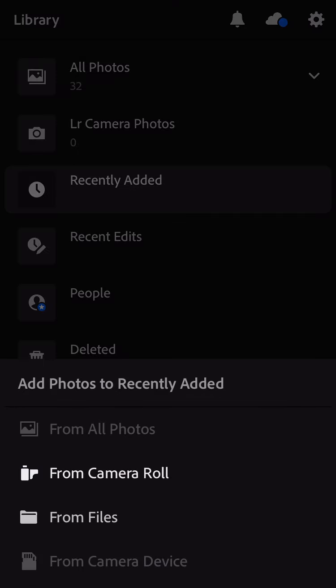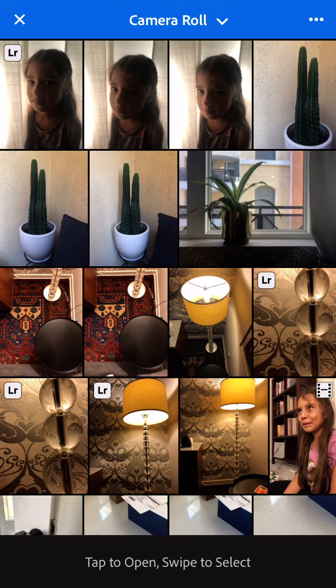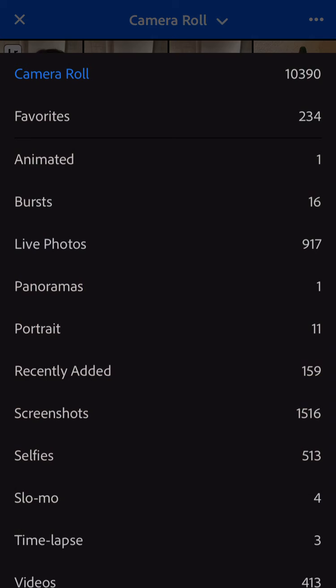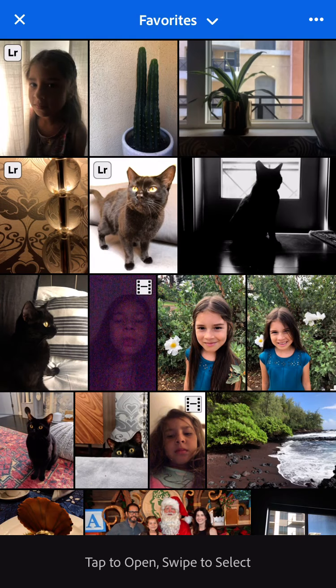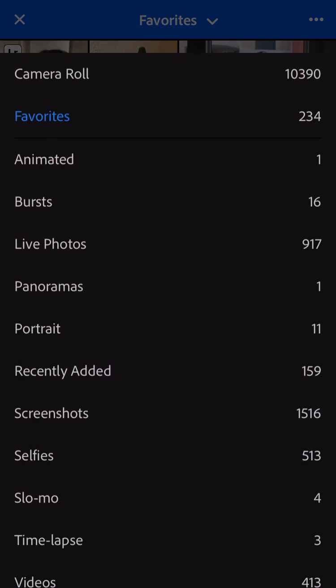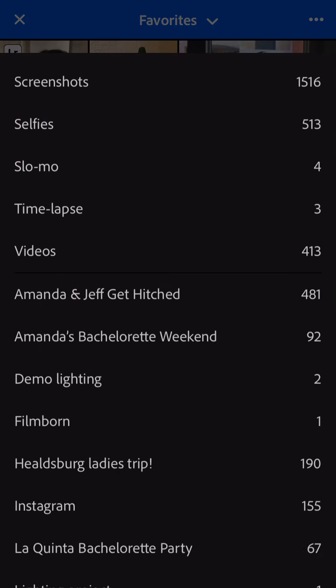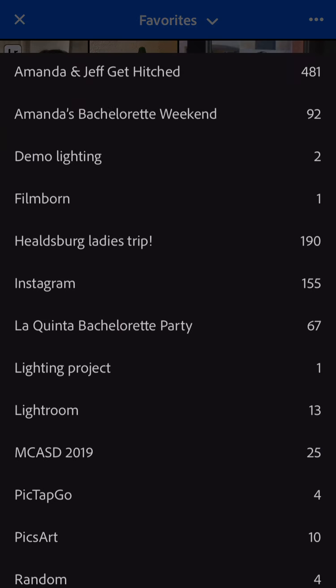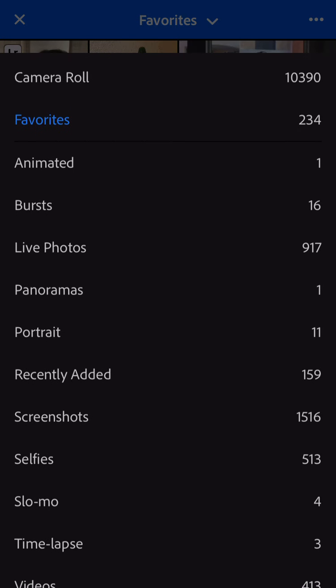Then you can add them from your camera roll. If you favorited them or put them in a folder, at the top you can go to your Favorites, or you can choose a folder that you have already set up.